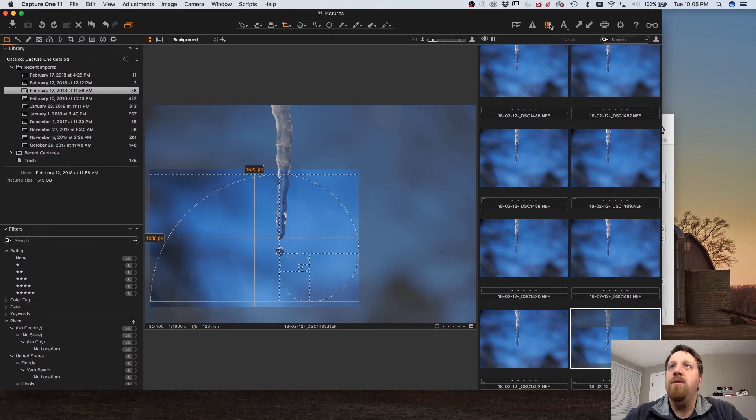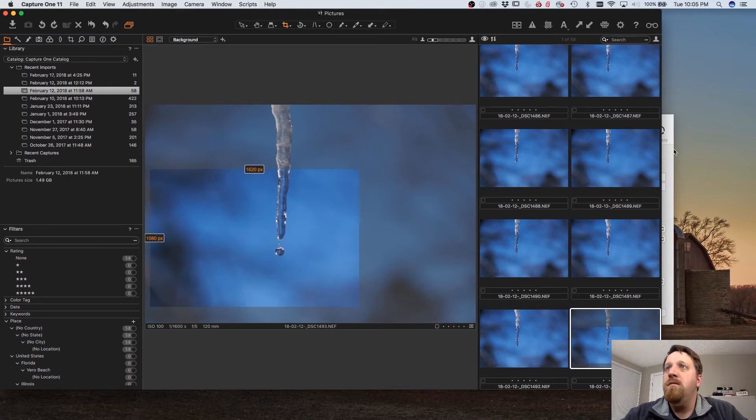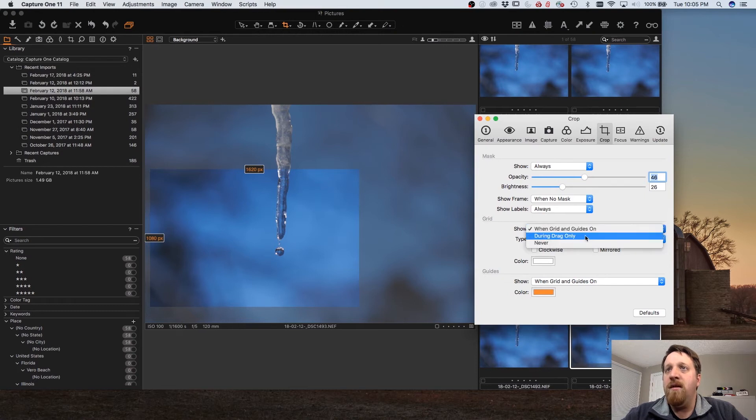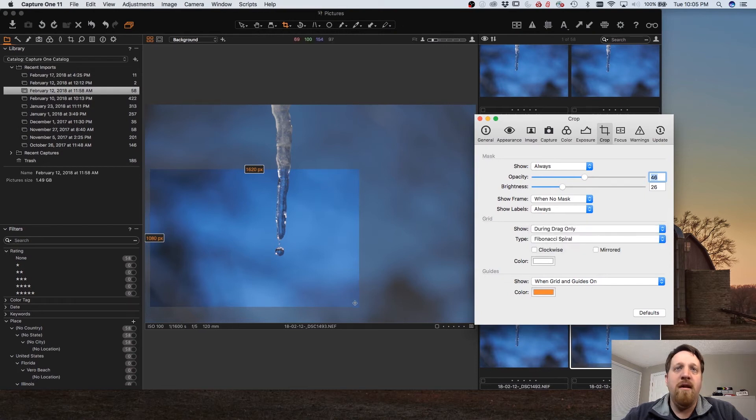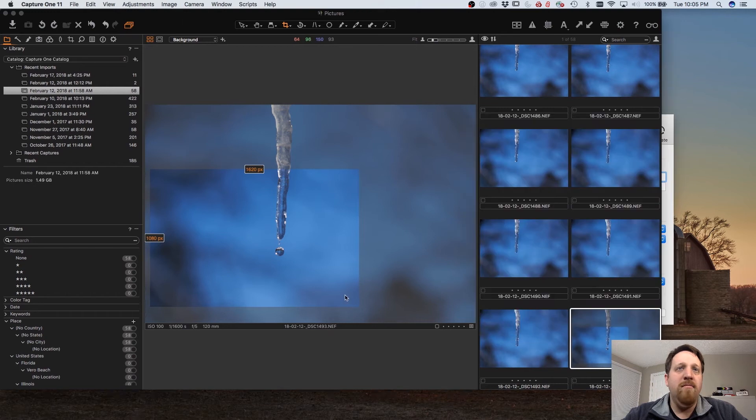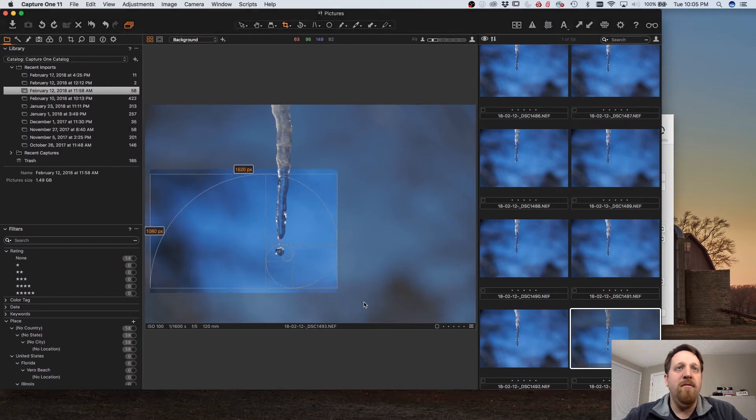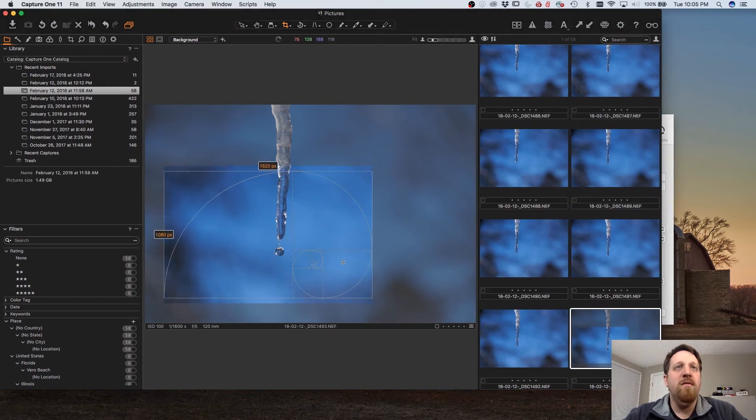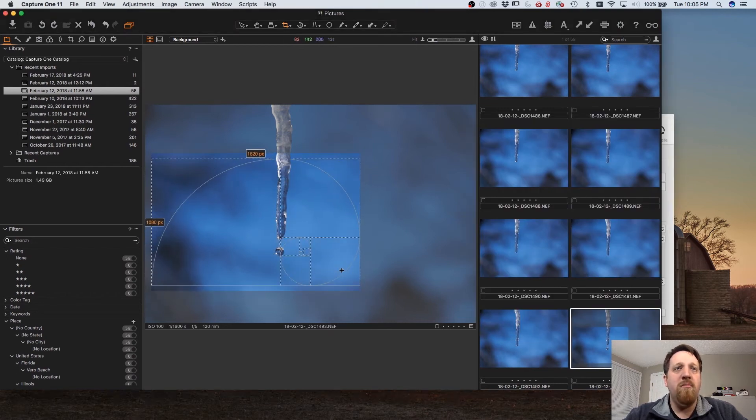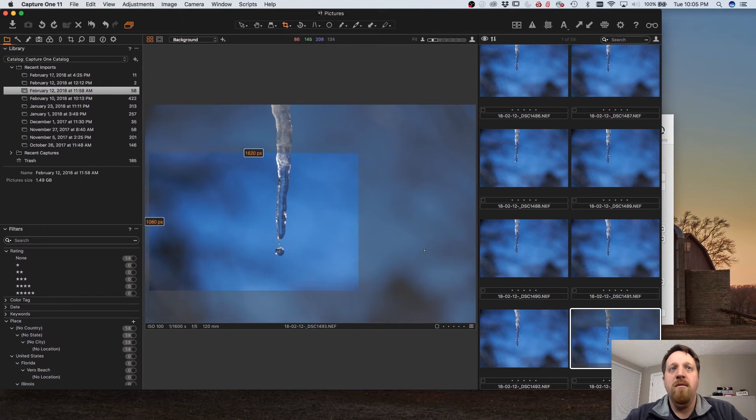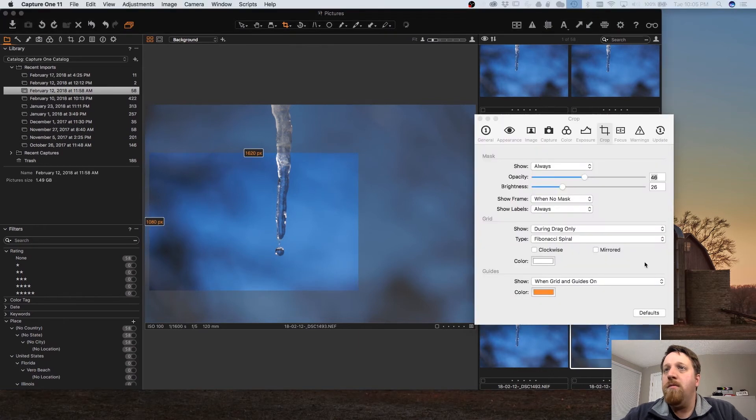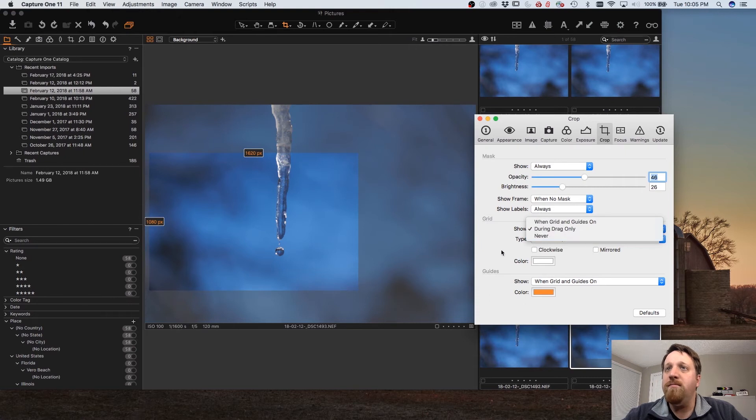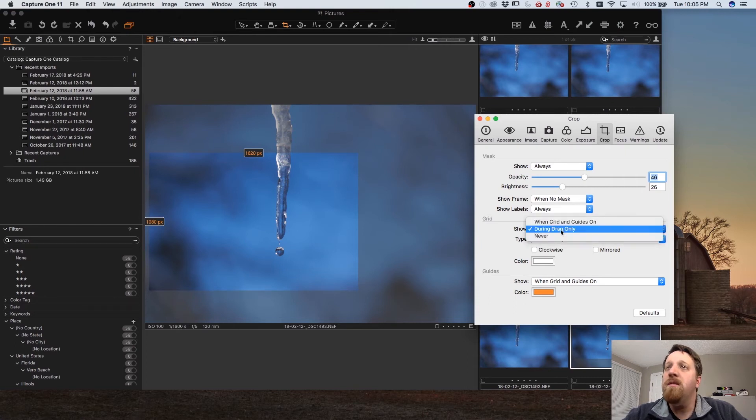Also you can change how it displays: only when grid and guides are on, during drag only which would display when you're moving the crop around, or never display it which would be kind of counter to the point.